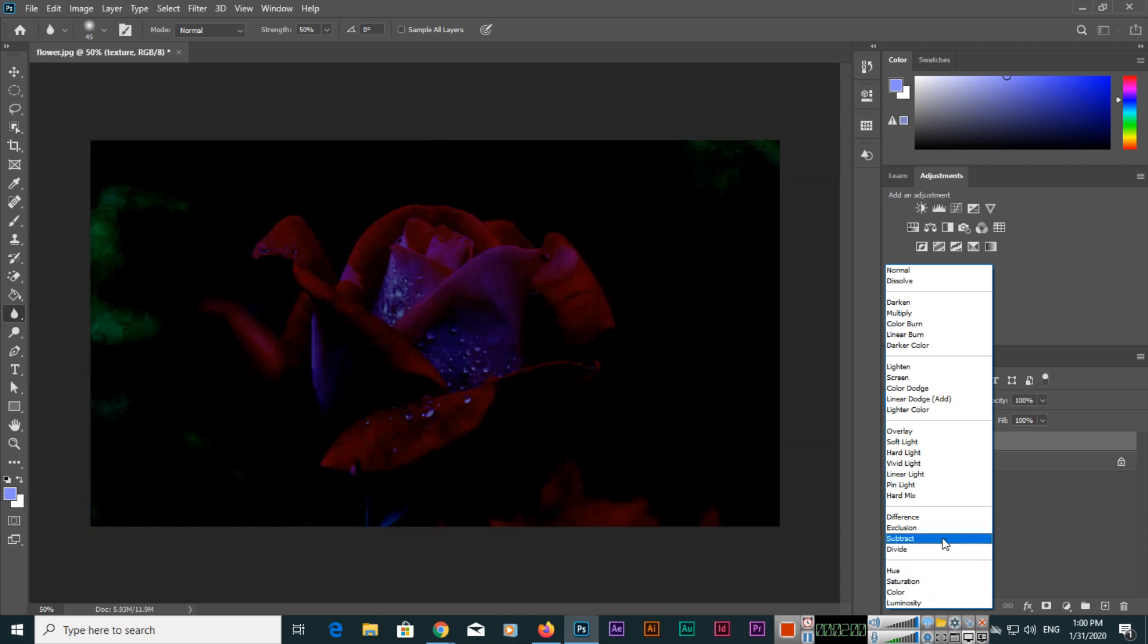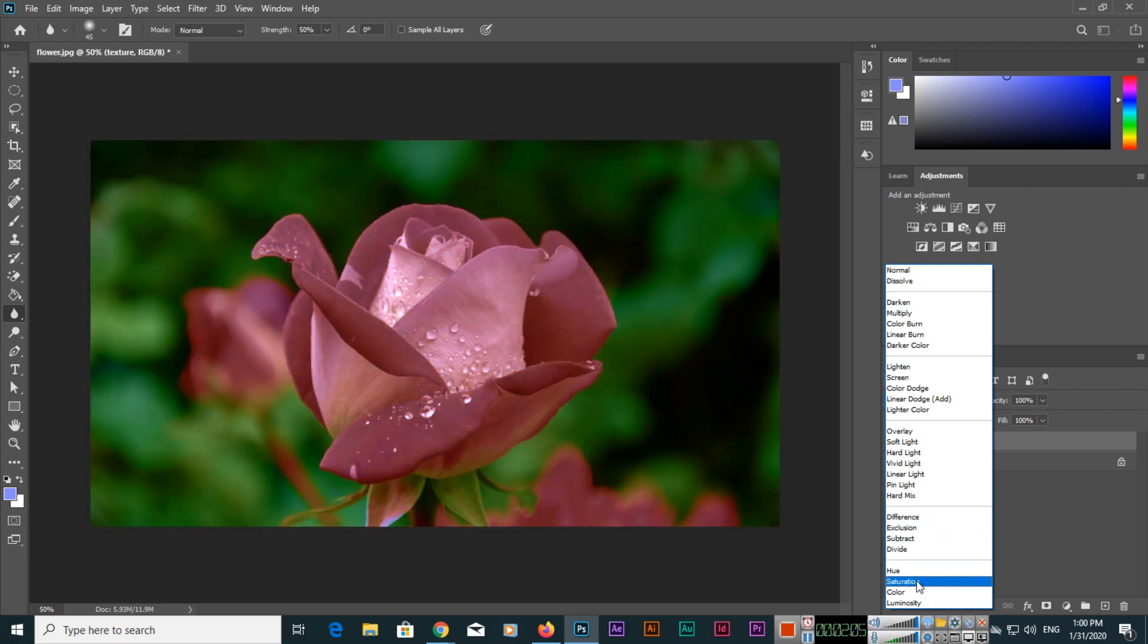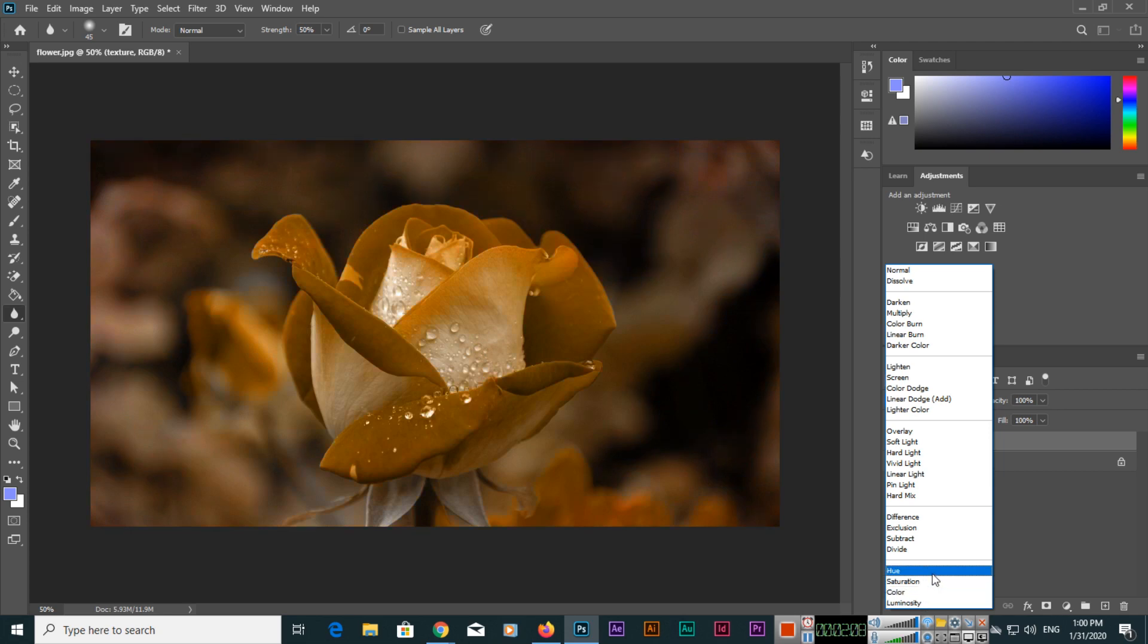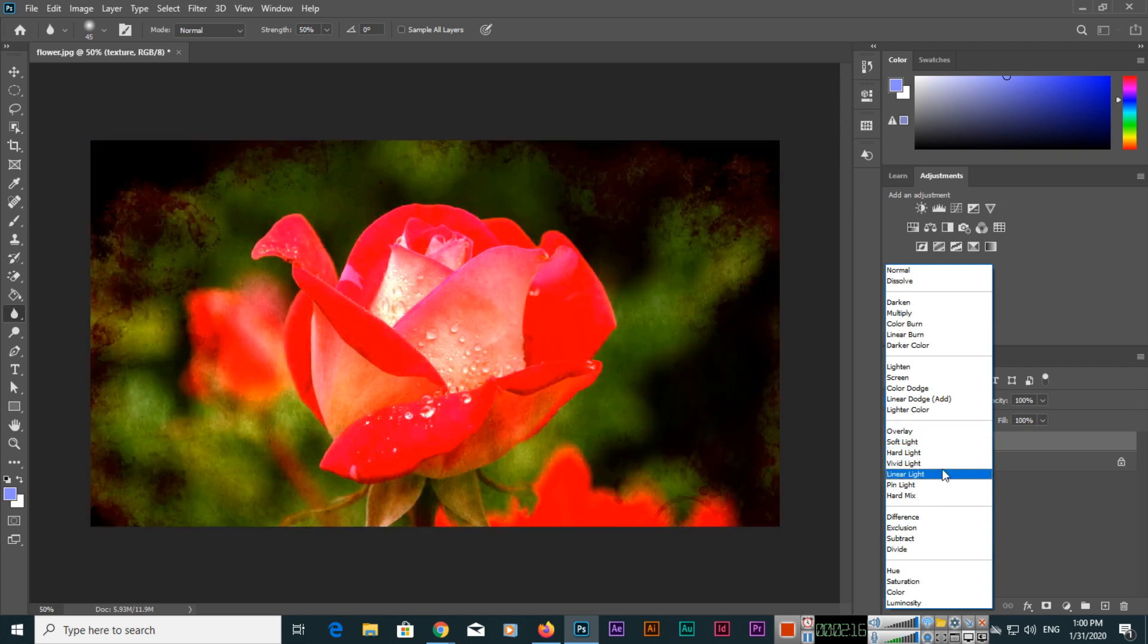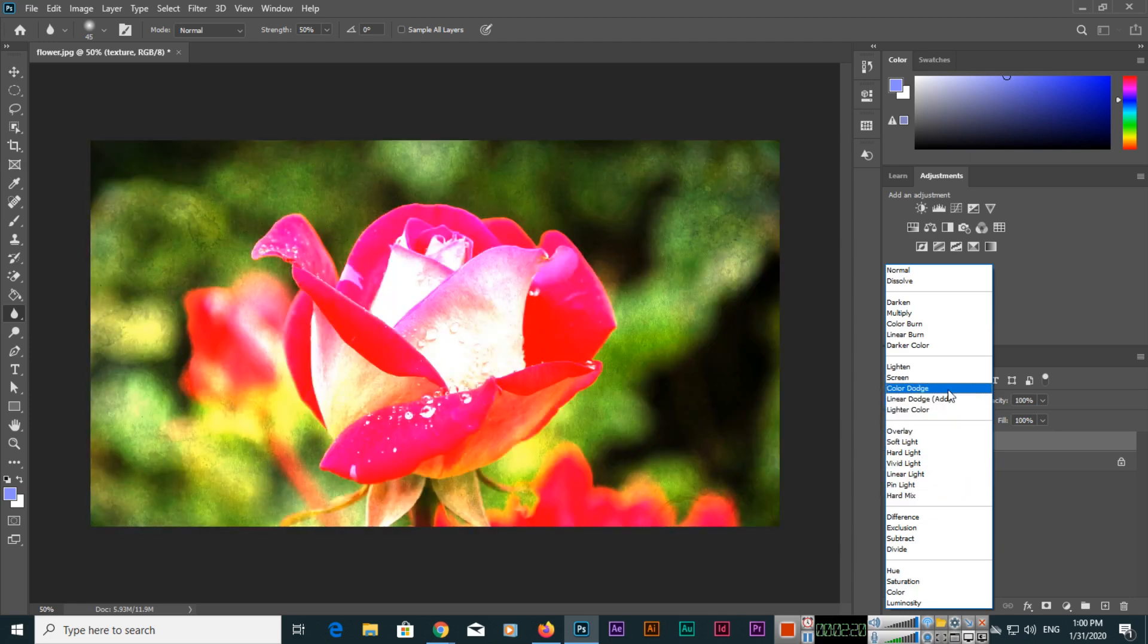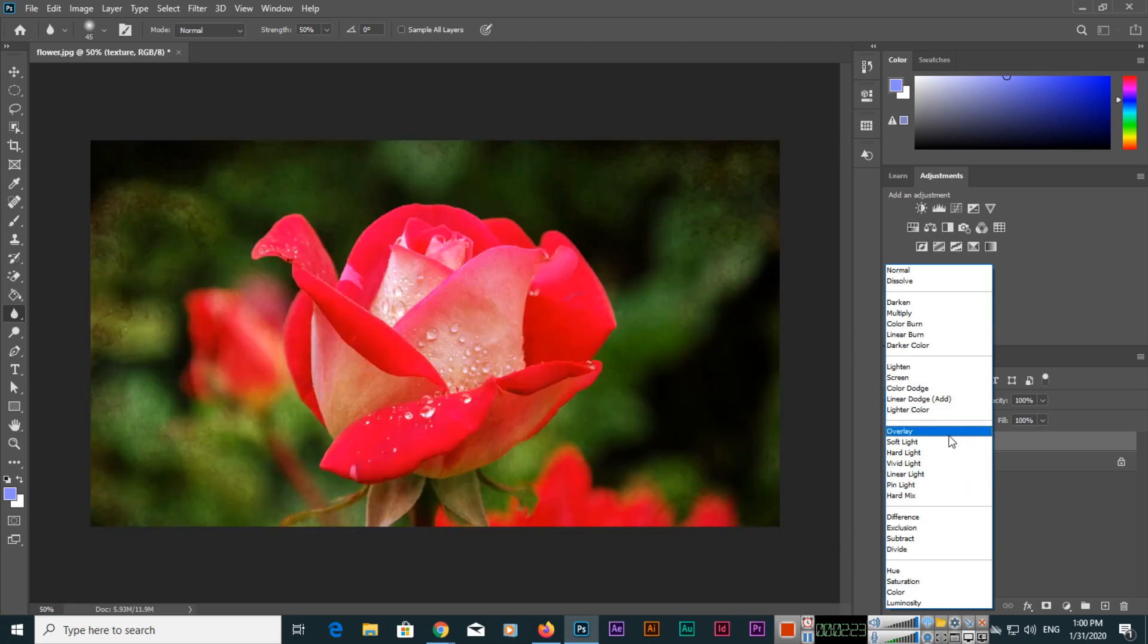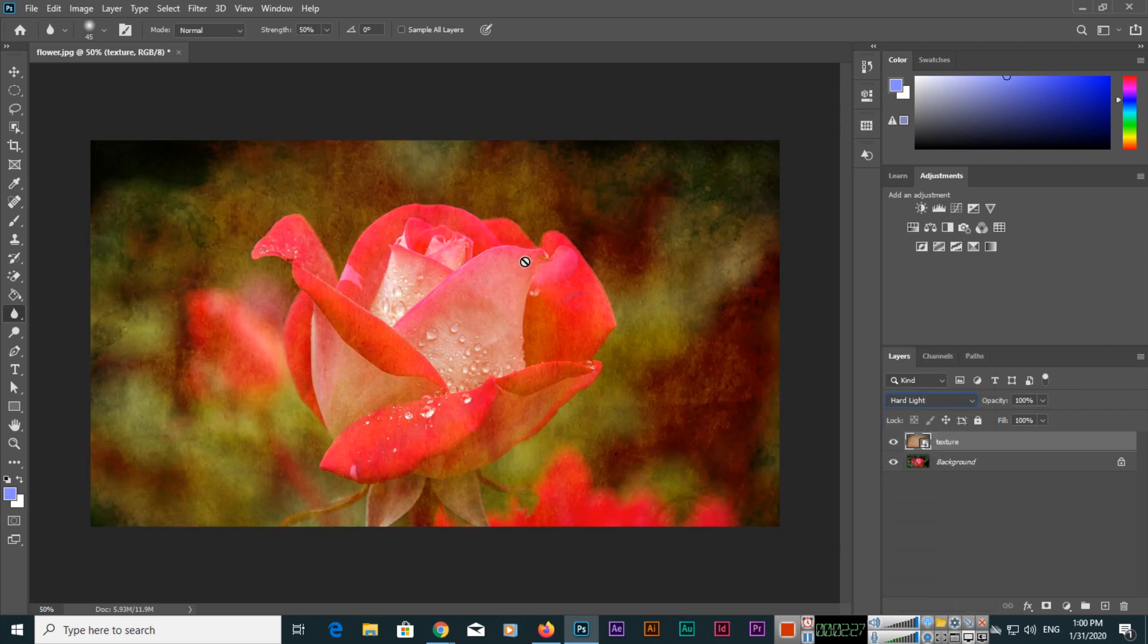Like Subtract and Exclusion, like Difference. This is Saturation and Hue, Saturation, Color. These will apply color effects as well and combine the images. So for example, if I apply like that, this one, this one, whatever you want to apply you can apply like this. We will apply this Hard Light.